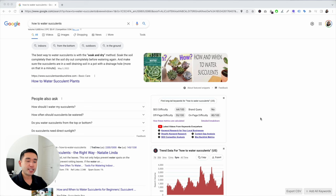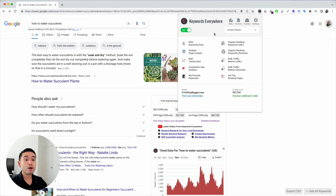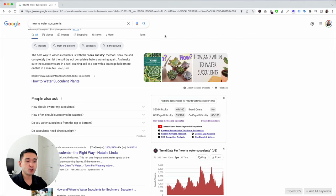Let's get started with our keyword research. To begin, make sure you have the Keywords Everywhere extension installed, turned on, and purchase credits. With credits, Keywords Everywhere will be able to show you the monthly search volume, and that's very important when you want to find the keywords that are the most popular.